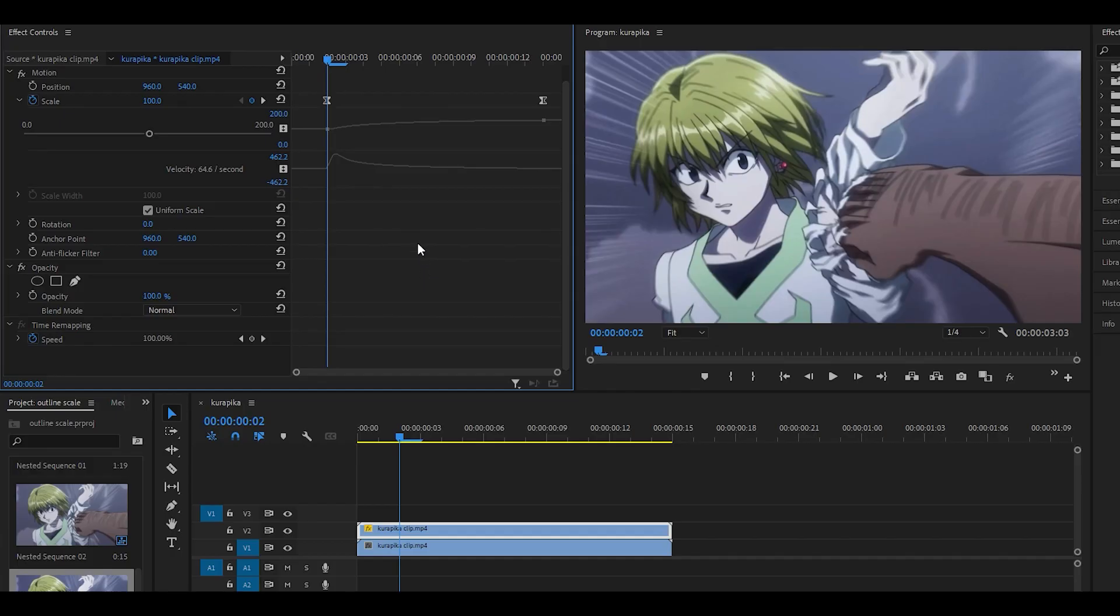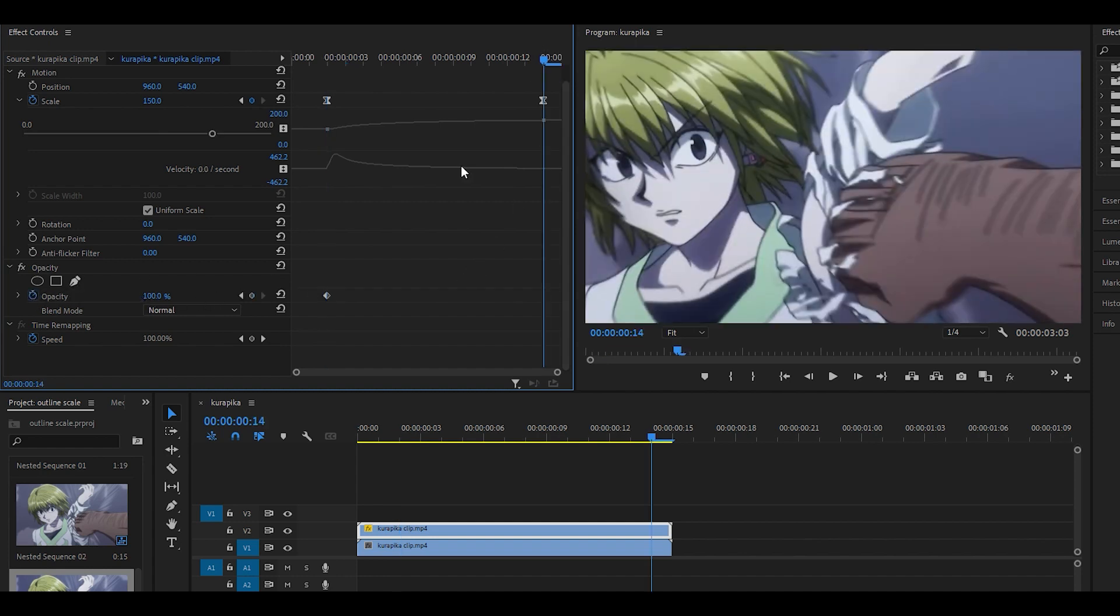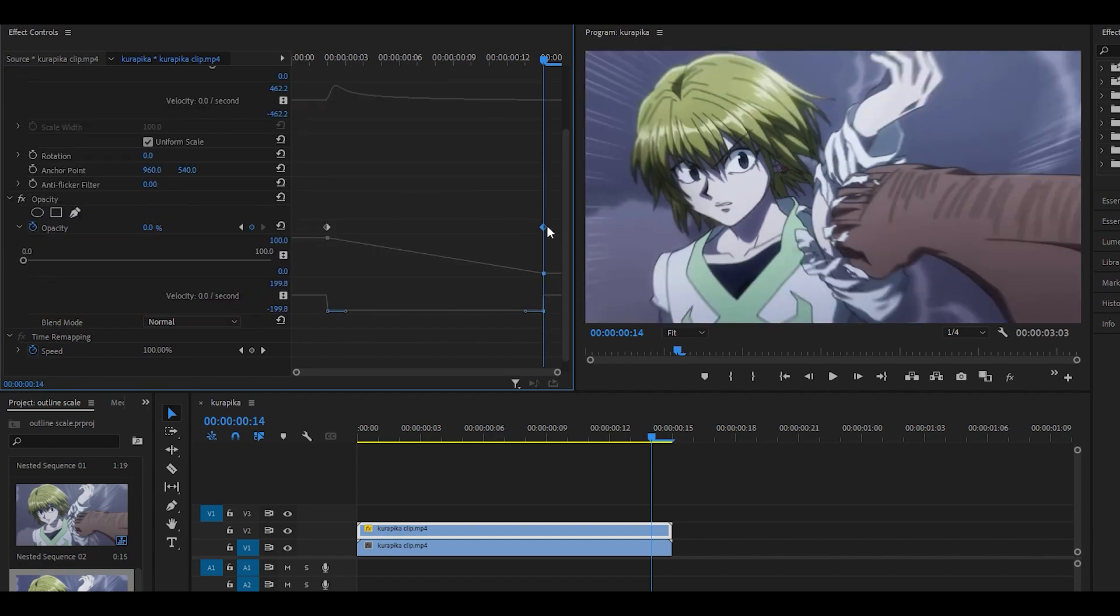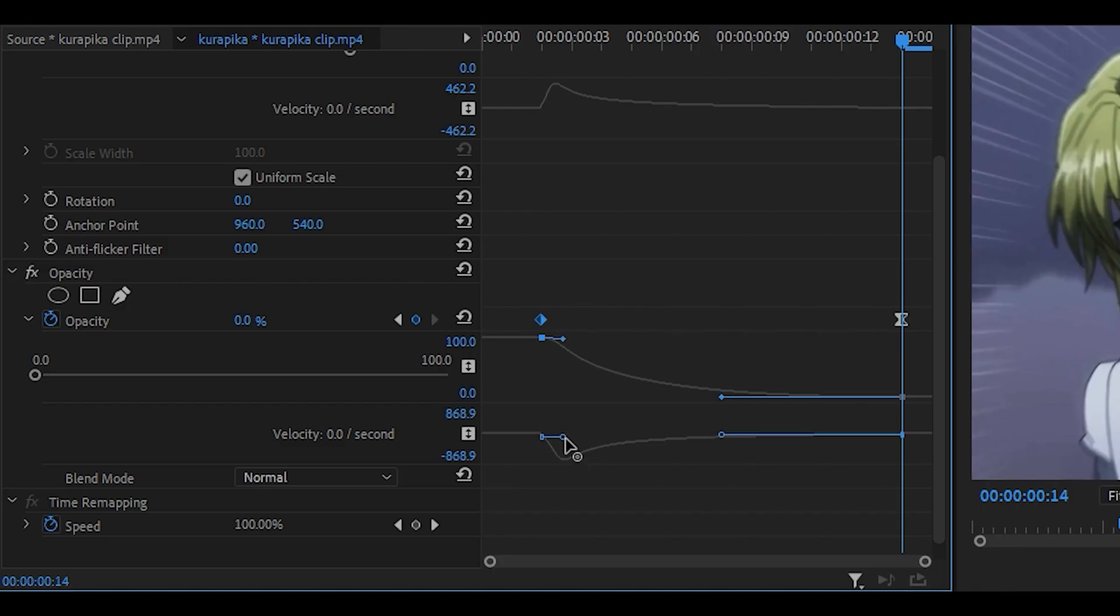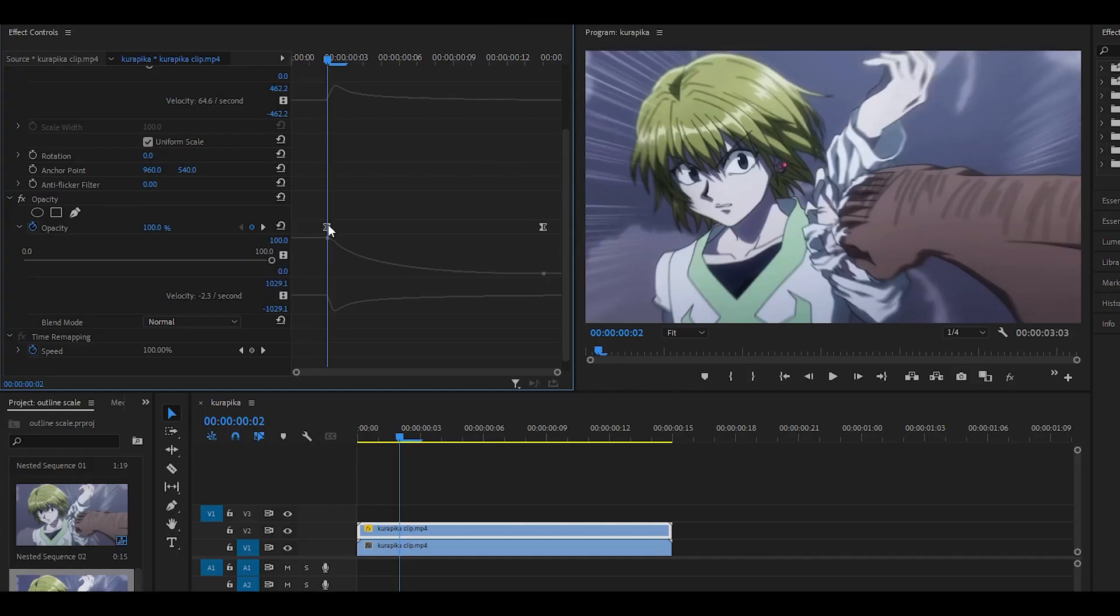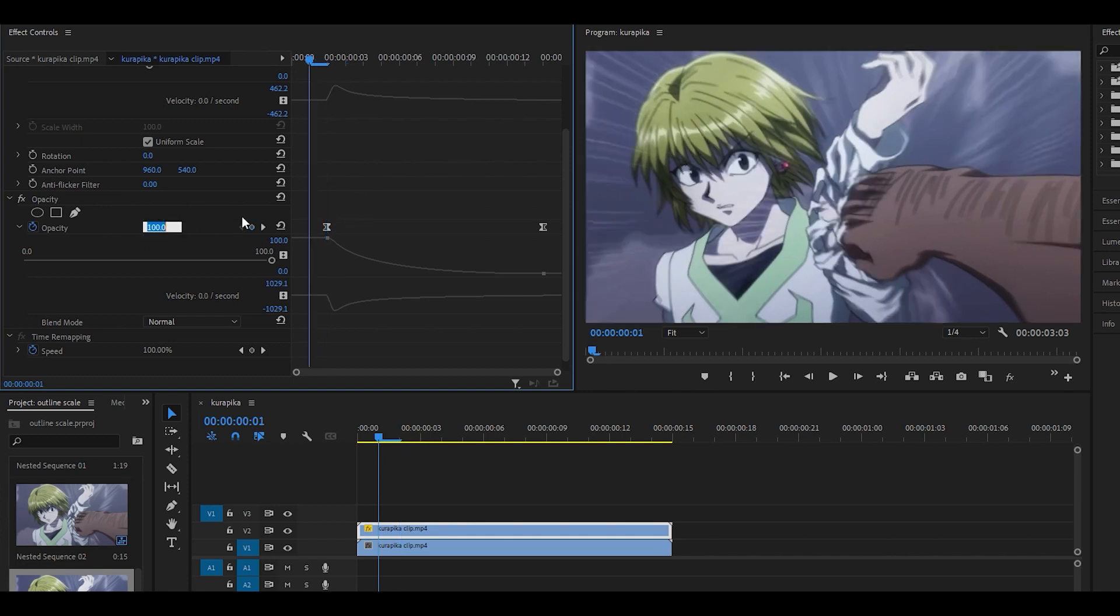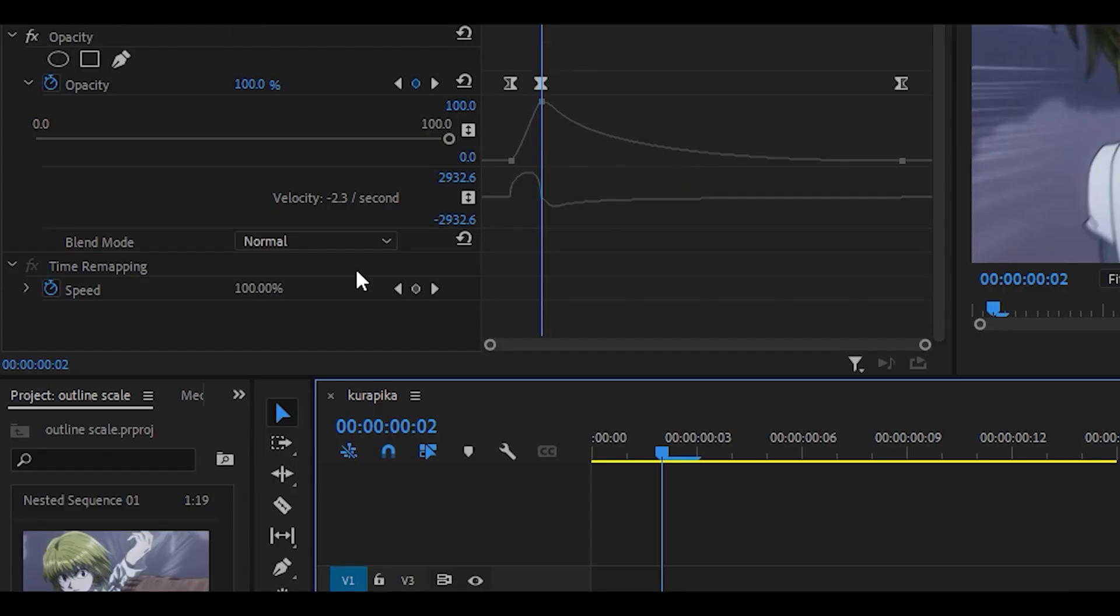Repeat this step with the opacity. So I'm going to set it to 100 over here, head to the end and set it to zero. Open up the graph and just graph that as well to the left just like that. Head one keyframe before the first one for the opacity and you want to set that to zero.